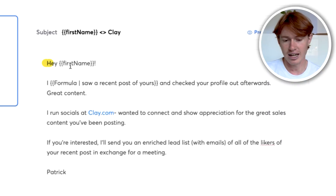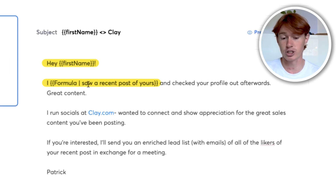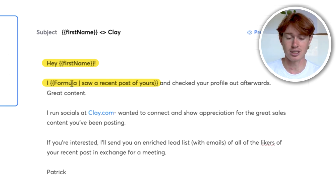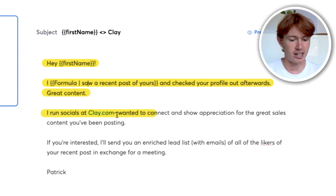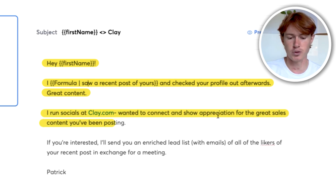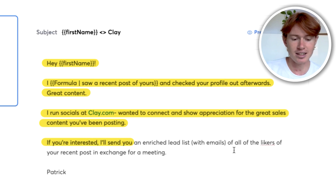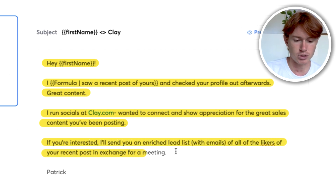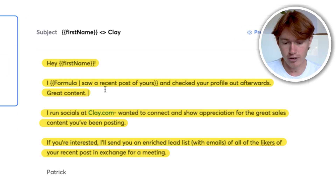I'll show you a campaign — a variant of which did incredibly well and had around a 20% positive response rate — that I used to reach out to LinkedIn influencers. The email said: 'Hey [first name], I saw a recent post of yours' — with a custom first line based on a recent LinkedIn post — 'and checked your profile out afterwards. Great content. I run socials at clay.com. I wanted to connect and show appreciation for the great sales content you've been posting. If you're interested, I'll send you an enriched lead list with emails of all the likers of your recent post in exchange for a meeting.' You can see it's short, to the point, and has a custom first line.